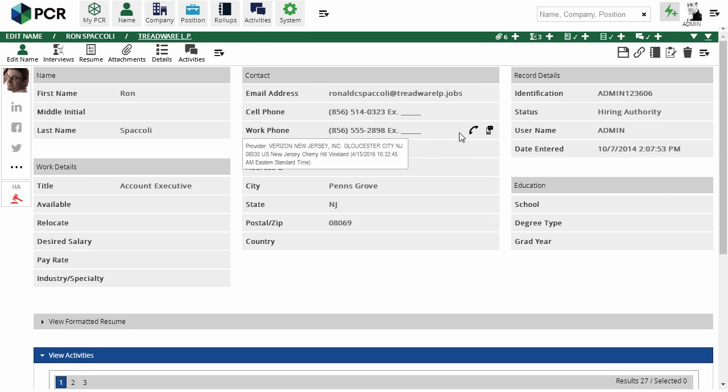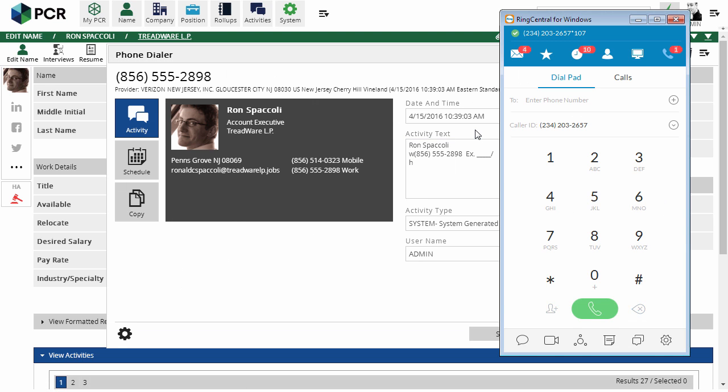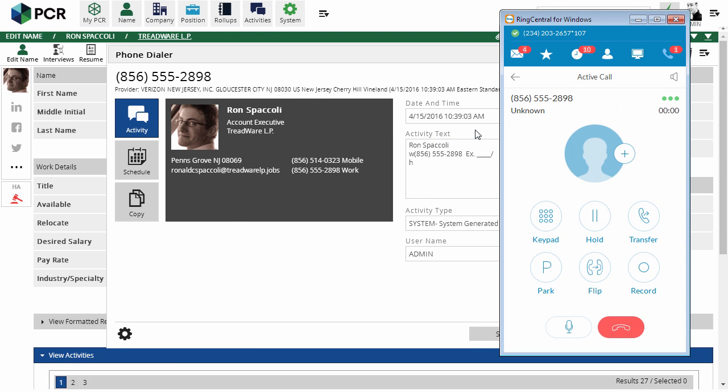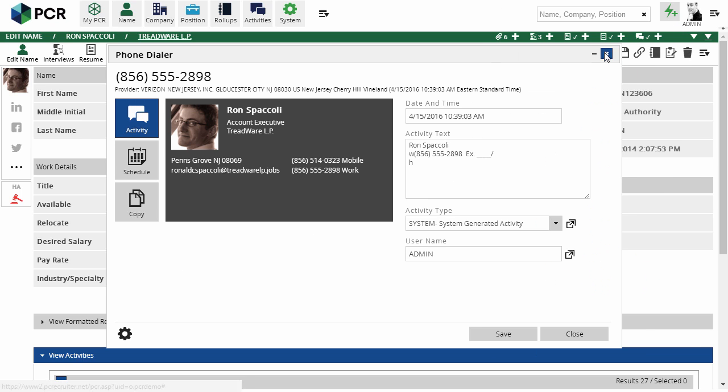If we mouse over any phone field on a record, the icons to call or text appear to the right. If we click on the phone icon, the PCR dialing pop-up appears with a short countdown and then launches the RingCentral app to make the call. The pop-up remains visible so that we can write in some activity text while we're on the call.